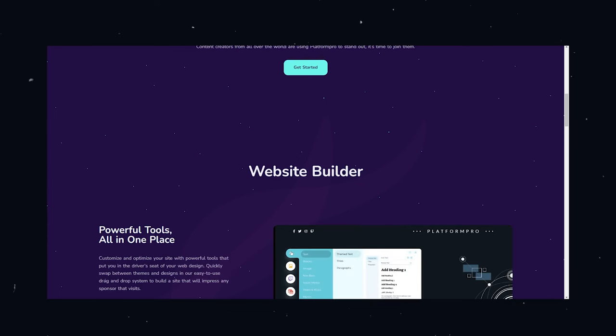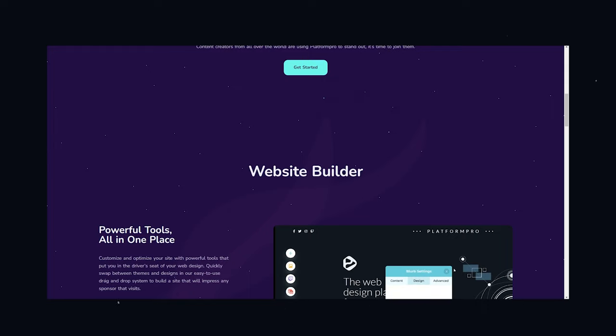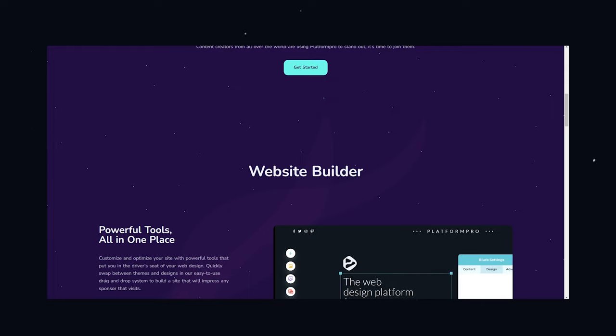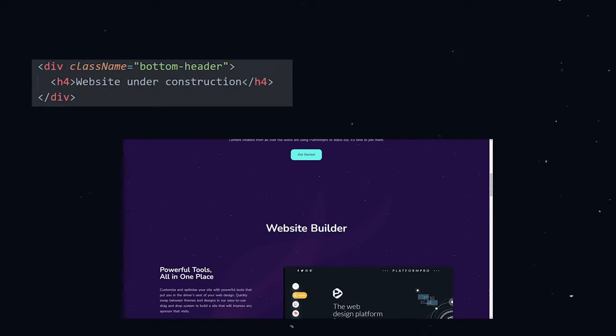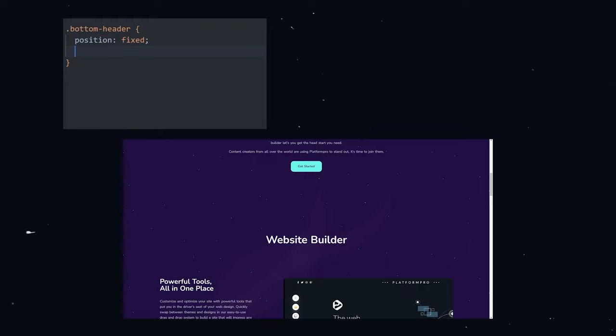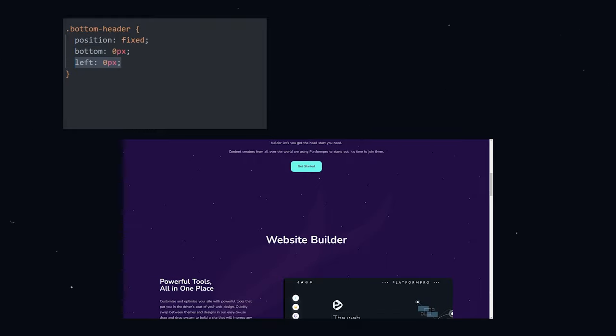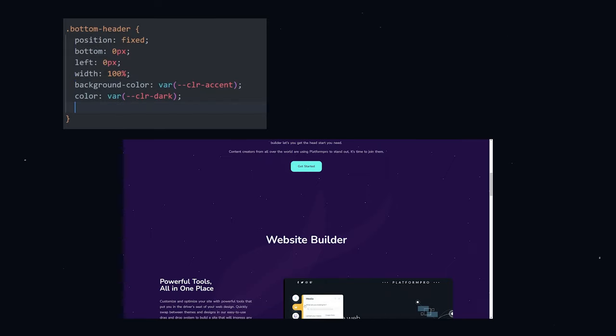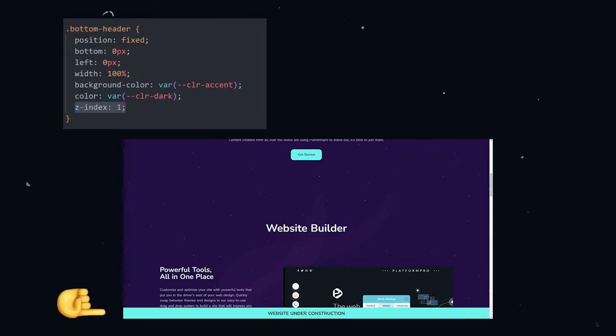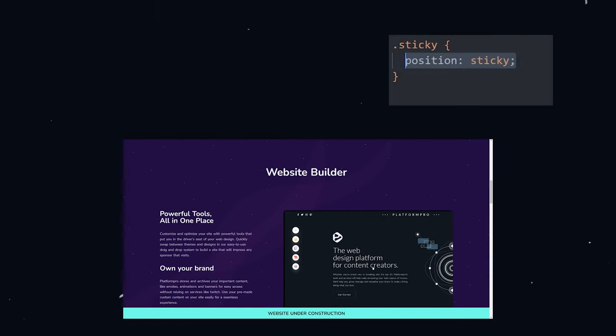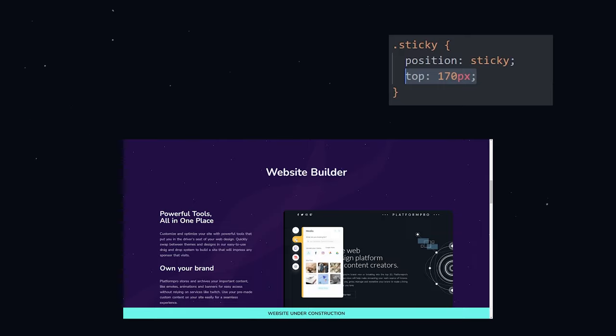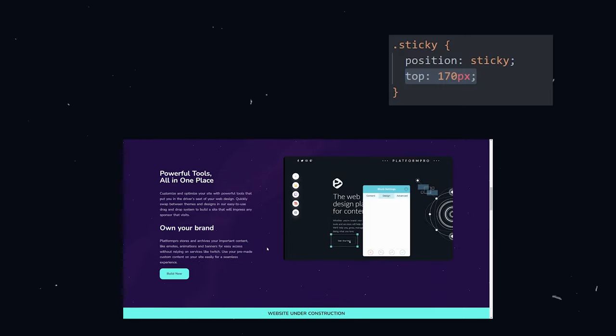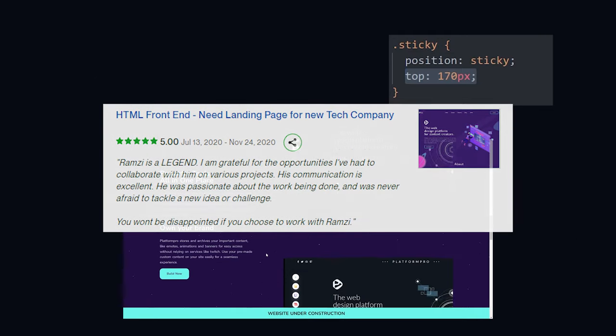The client requested a bottom header indicating that the website is still under development and also requested that the text in the builder section stick to the page when scrolling. To create the heading, I add a div with the class of bottom heading. I give it the position of fixed, the bottom of zero pixels, the left of zero pixels, the width of 100%, a background color, a color, and a z-index of one. Then for this section to stick when scrolling, all I have to do is give it the position of sticky and also give it a top property. After all these changes were made, I had a happy client and he left me a nice review on Upwork.